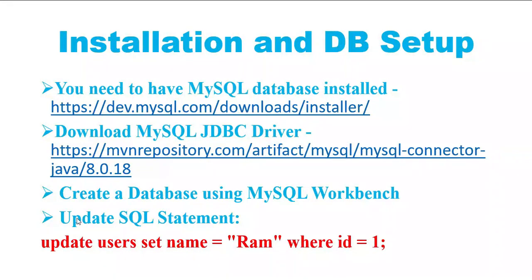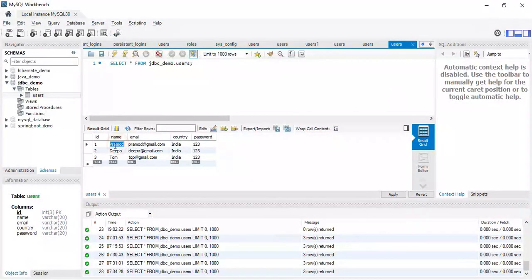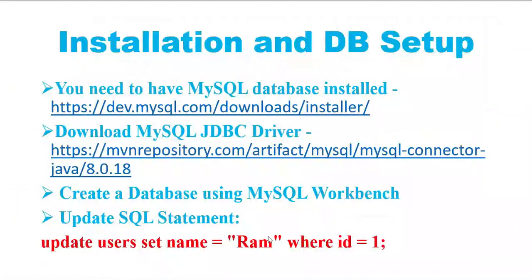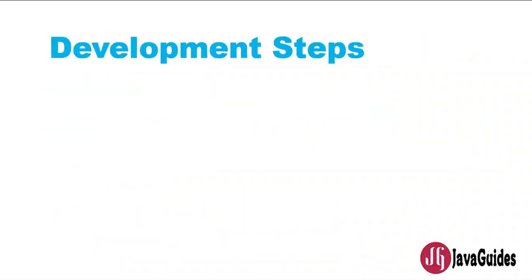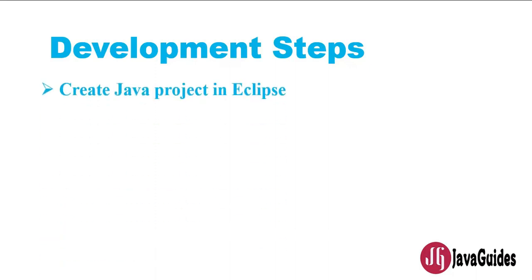In order to create a database, you need to write the statement like create database and database name. This is the update SQL statement that we are going to use in our Java program. Notice here, this is the record and the first record with id one that we are going to update. We'll use it in a Java program.